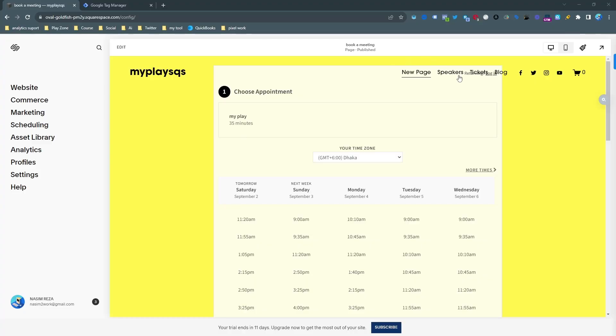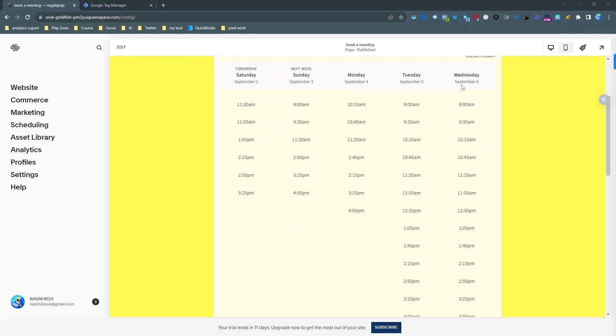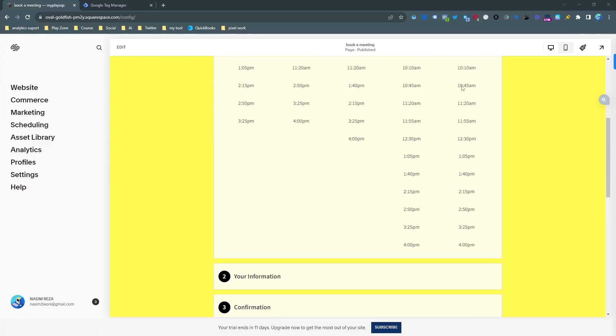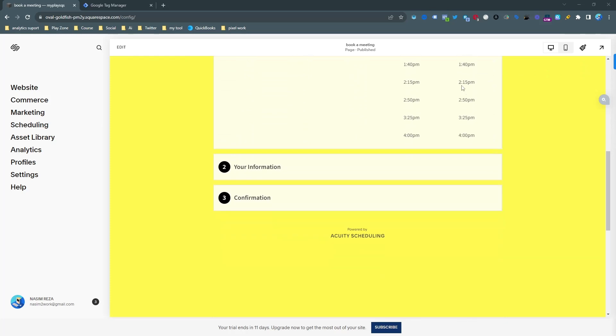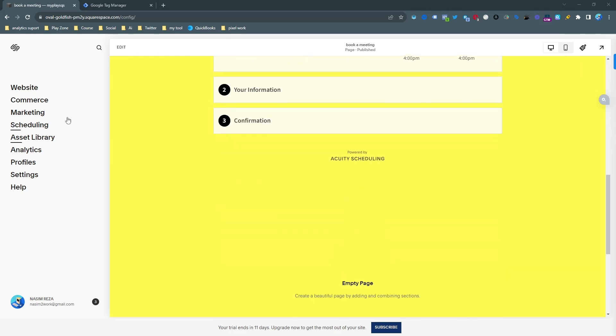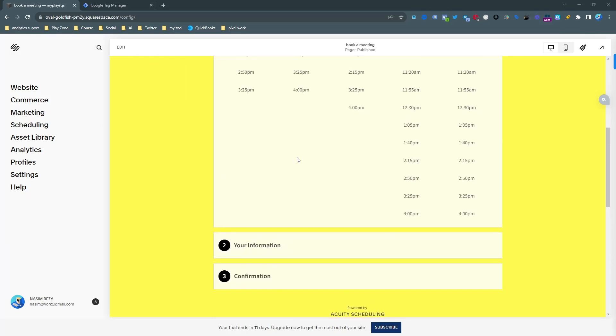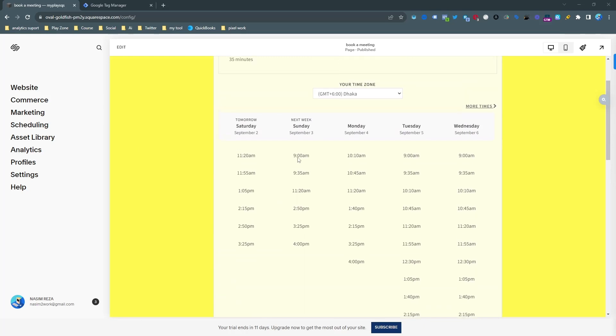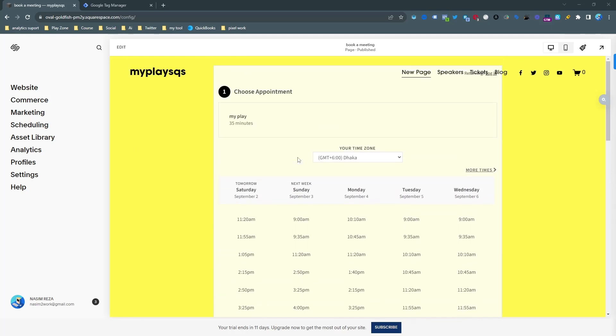So this is my Squarespace demo website and Acuity scheduling form is embedded here. Now I am going to track the exact accurate conversion for Google Ads.